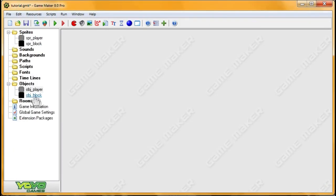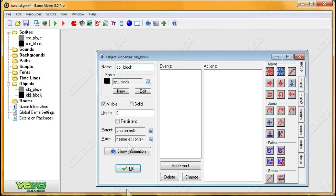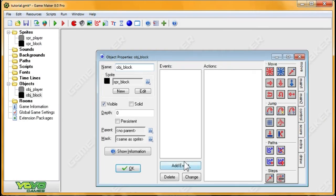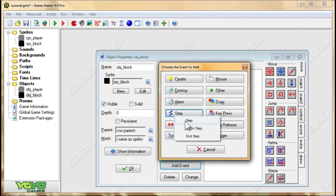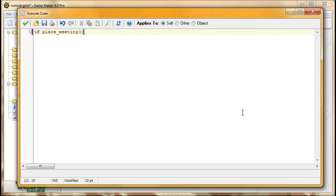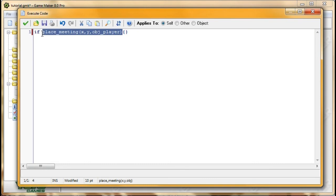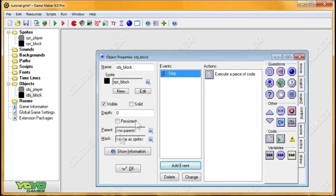Now there's one more thing that we need to check for. So the code we just went through will get our block moving, but we would need to stop it again once we're not hitting it. So in the step event of our block, we're going to check if we're not colliding with the player. So if place meeting x, y, obj player. This will be true when our block isn't colliding with the player. So when it's not touching the player, we want speed to be equal to zero.